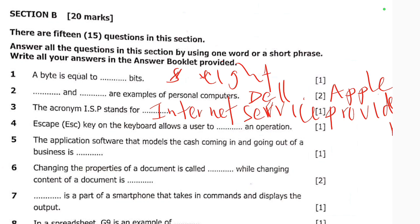The ESC key on the keyboard allows a user to do what to an operation? The ESC key is used to cancel an operation.